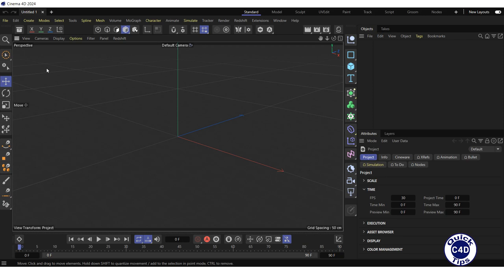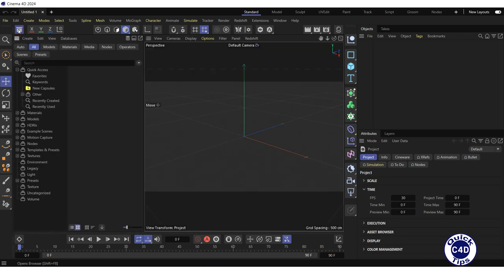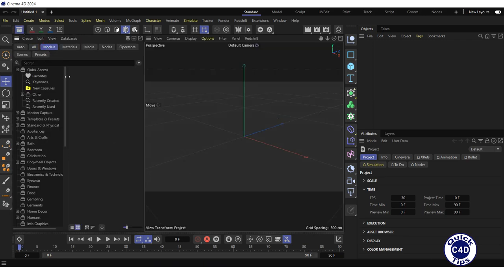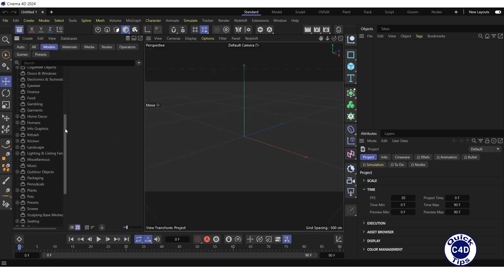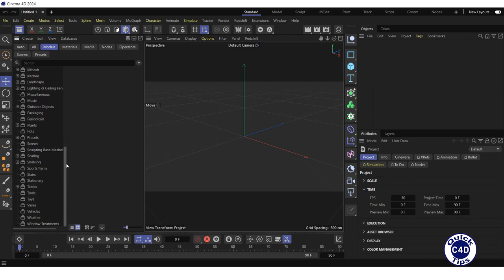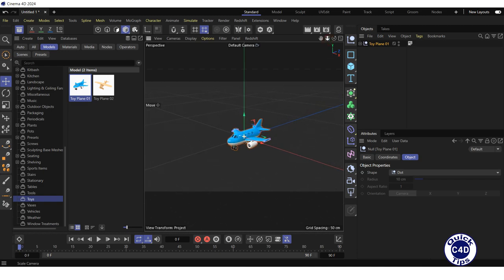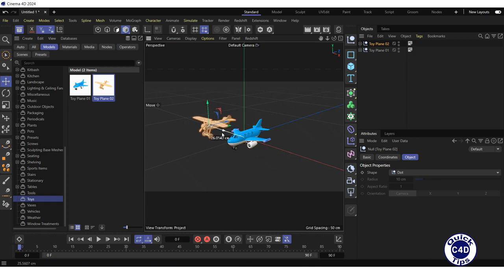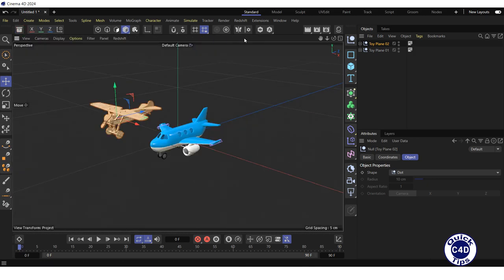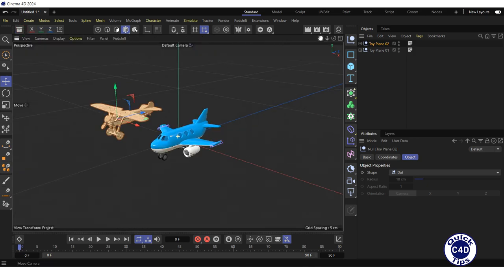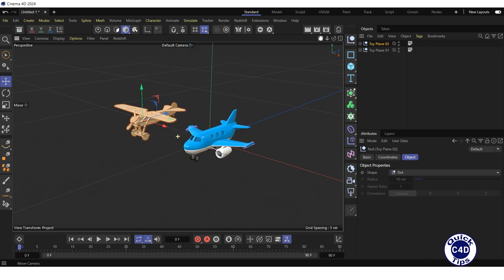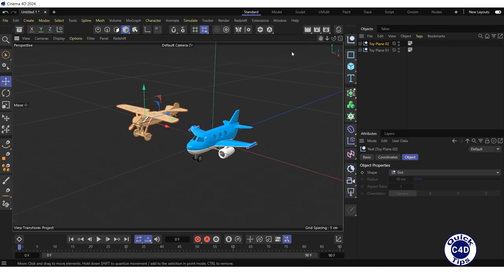Let's go to an example. Open the asset browser, go to the Modals tab, click on the Toys folder, and drag and drop the two toy planes into the viewport, one after the other. Thus, we have created a simple scene.